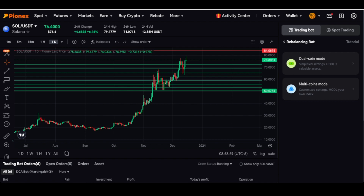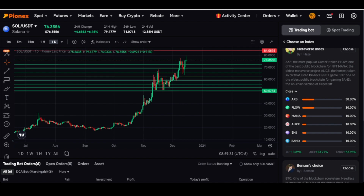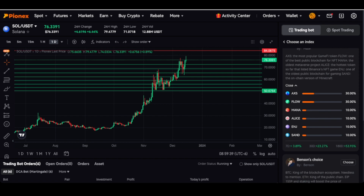When you click on that, you have an index pool. There are a couple of people on Pinex who already have indexes set up with several coins. For example, Hayes has a GameFi and Metaverse index. You can click on more info and it shows what he's holding: 30% in Axie, 30% in Flow, Mana is 10%, Alice, ENJ and Sand all at 10%. It also gives you returns.